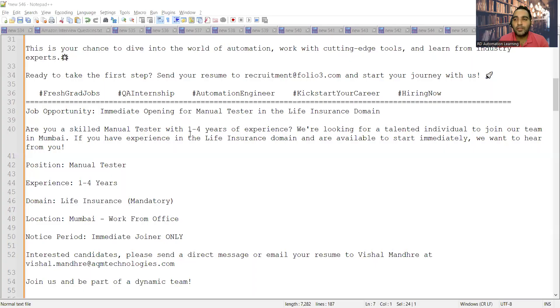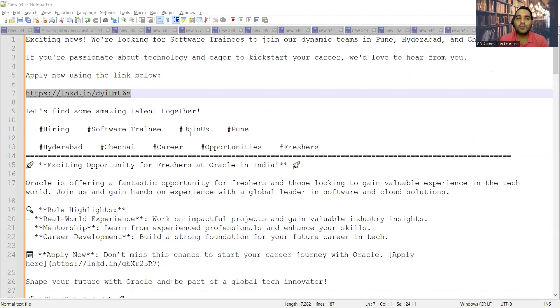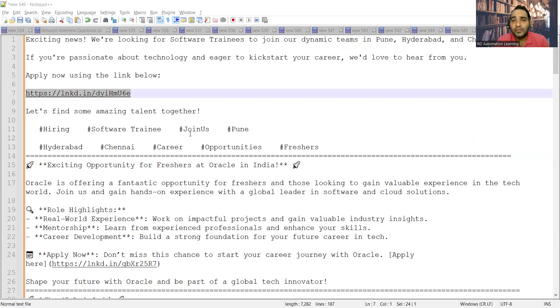Hello everyone, welcome to the channel of RD Automation Learning. In this video, I'll be telling you about testing job opportunities for freshers as well as experienced professionals. There are multiple job opportunities that you can see. First, the requirement is for software trainees in Pune, Hyderabad, and Chennai.